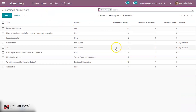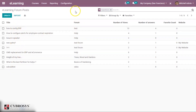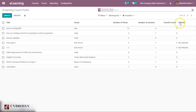You can see forum posts — these are questions posted in forums. You can see the forum name, some questions or discussions, their corresponding forum, number of views, number of answers, and favorite count.